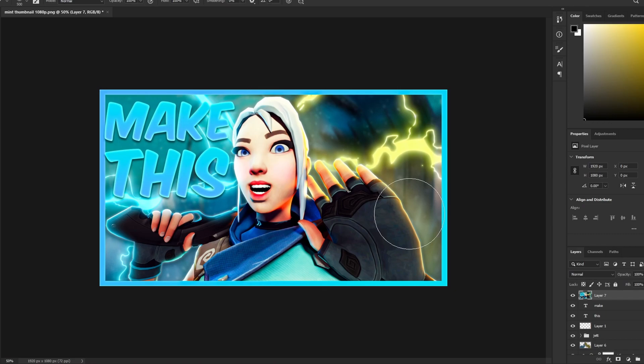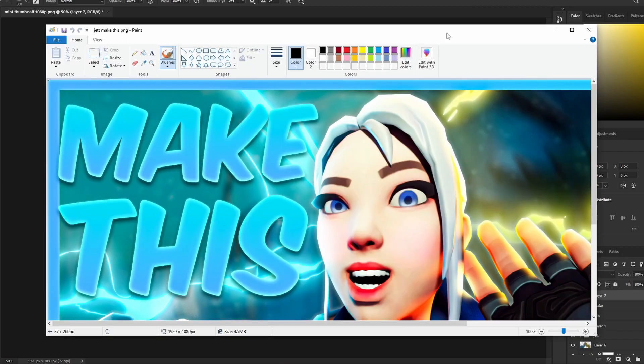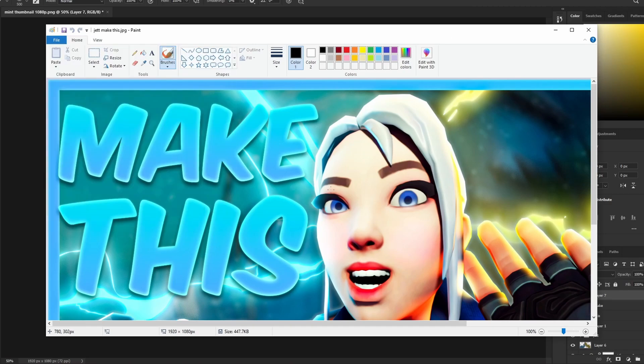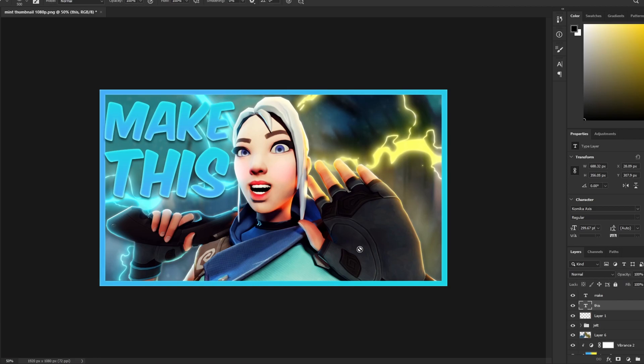If your thumbnail is 1920x1080 the file size will probably exceed 2MB, which is the YouTube thumbnail limit. Open Paint and paste the image in, then save it as a JPEG — Paint makes it easy without fiddling with settings. If you don't have Paint, you can use Photoshop to export. If you enjoyed the video, drop a like, comment what you want to see next, and subscribe!